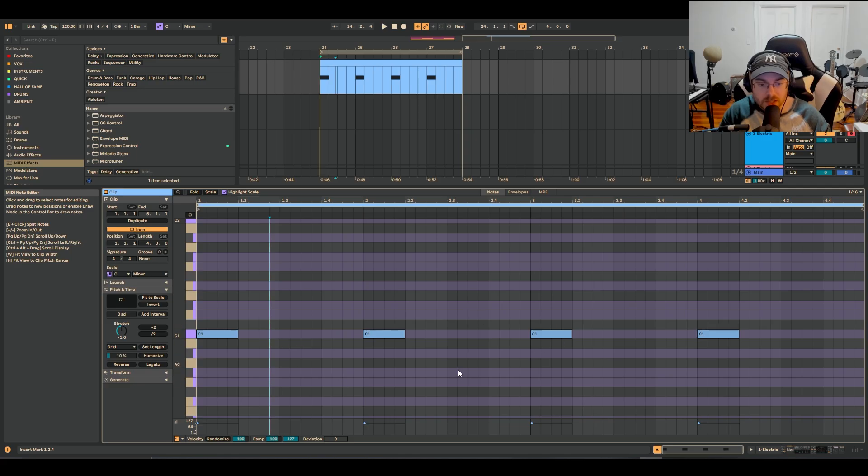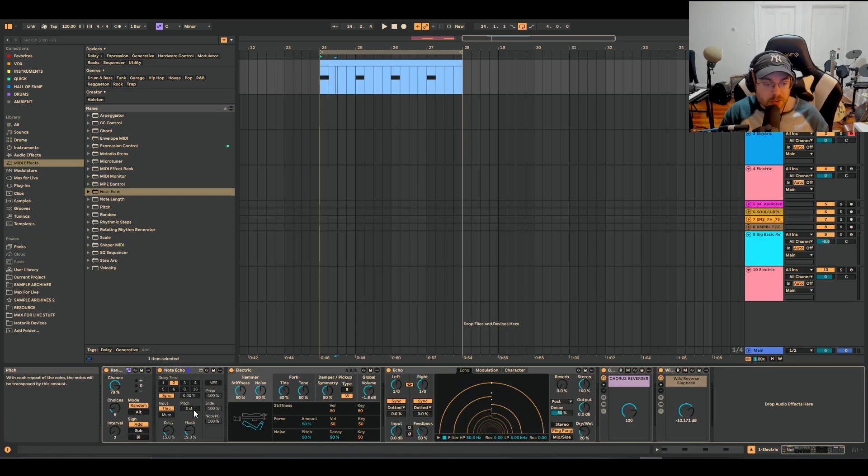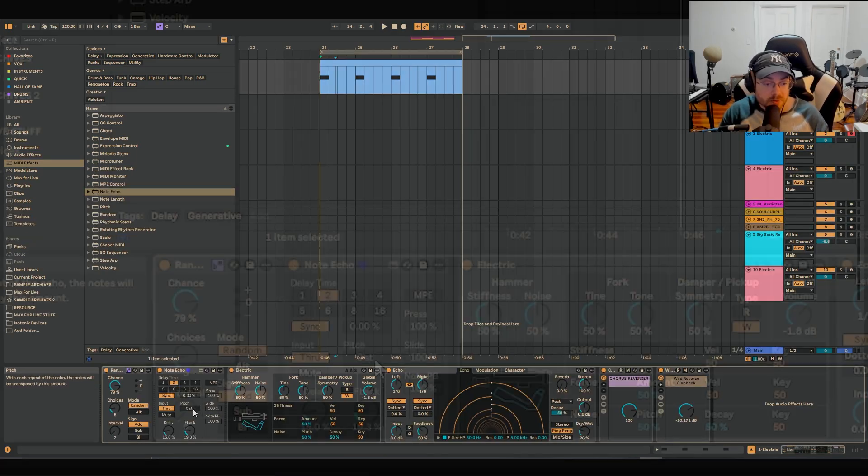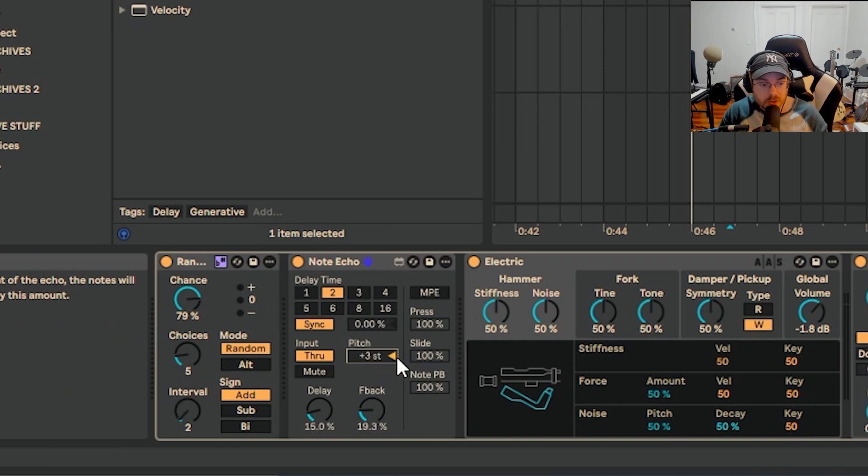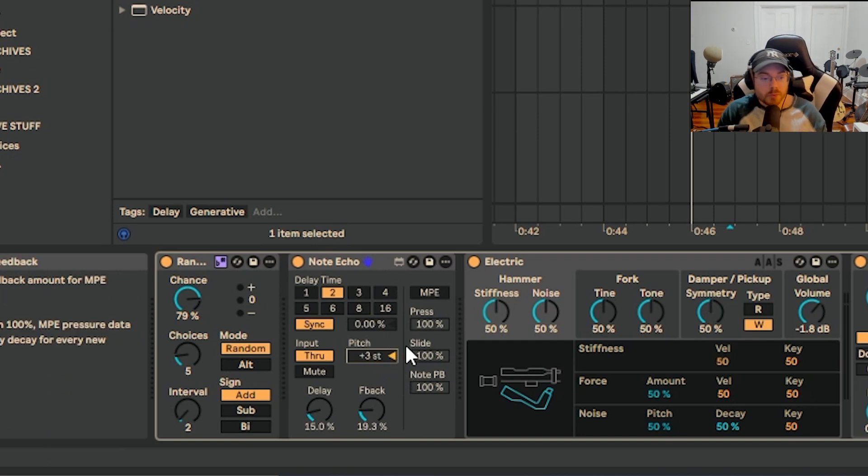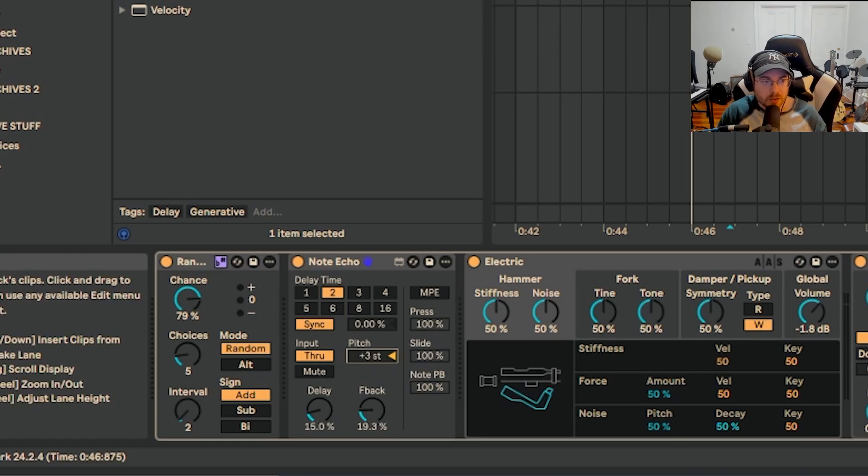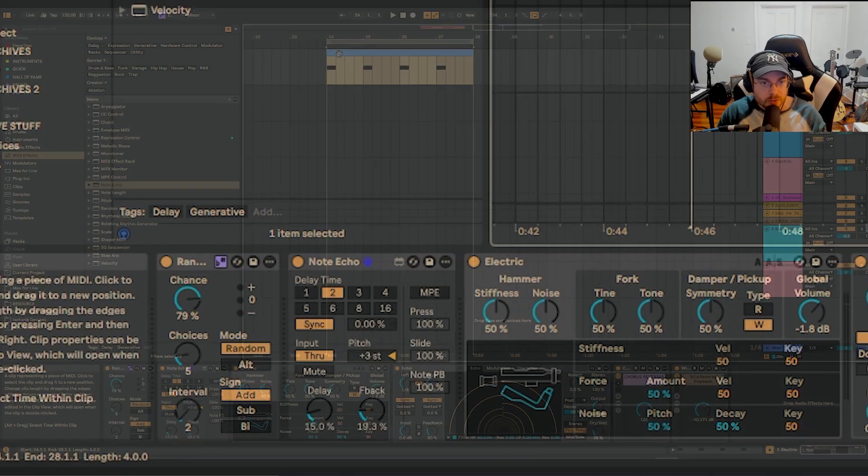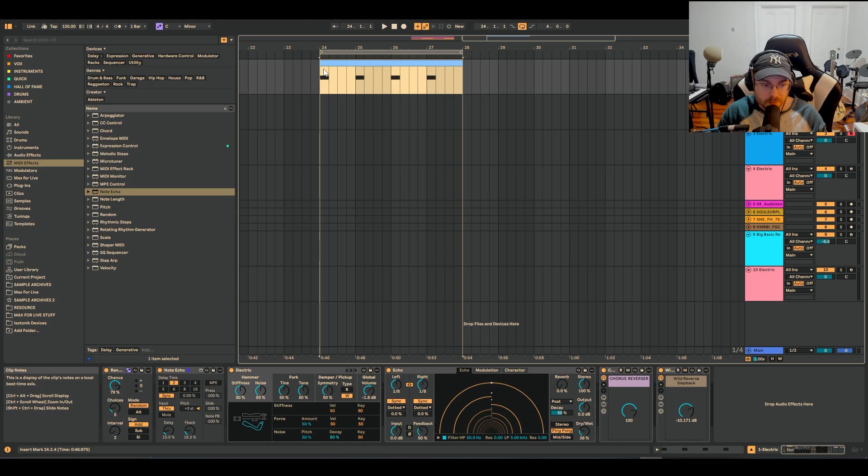That's basically it, but you can do cool stuff with this though. I could for instance go ahead and change the pitch and go up by three steps. That's really cool as well, and you'll notice that when you do that you'll get more than one note happening because of the note echo.